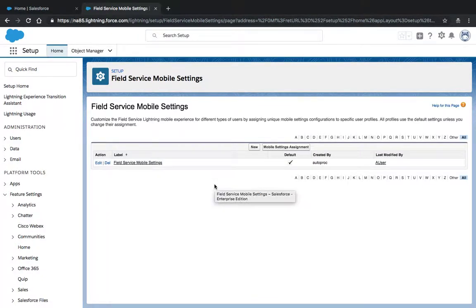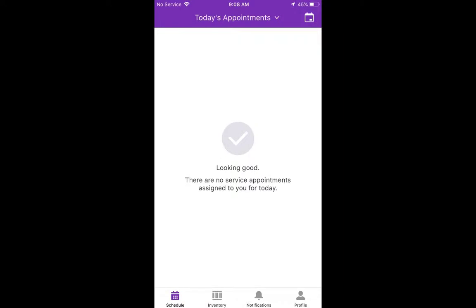And now you're all set. The Field Service Lightning mobile app should now display all of the list views that users have access to, including the one that we just created.